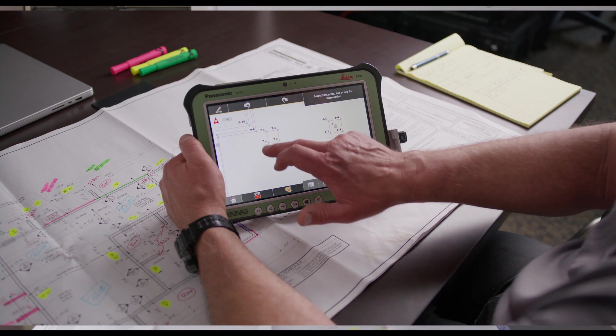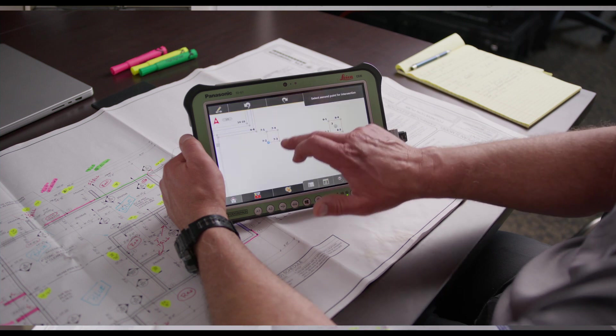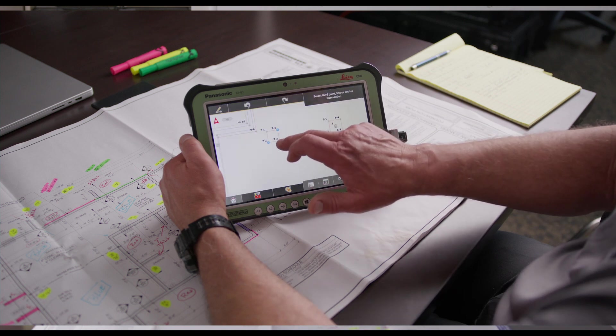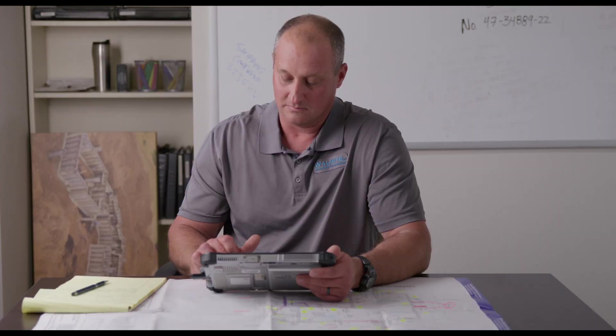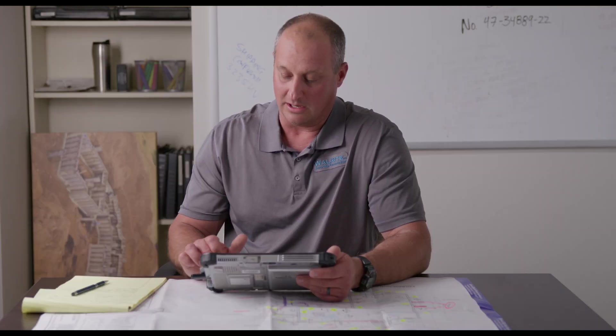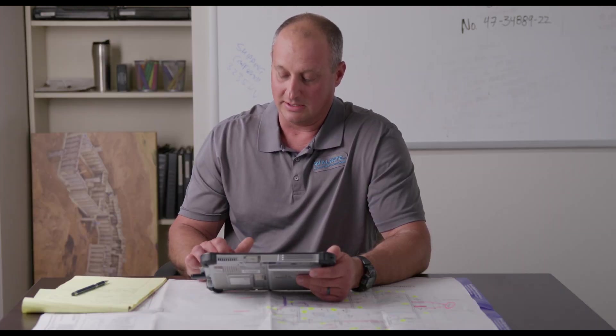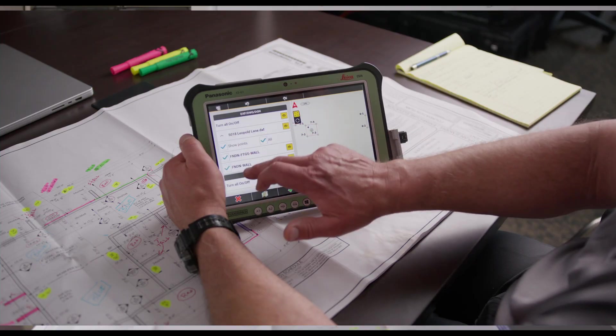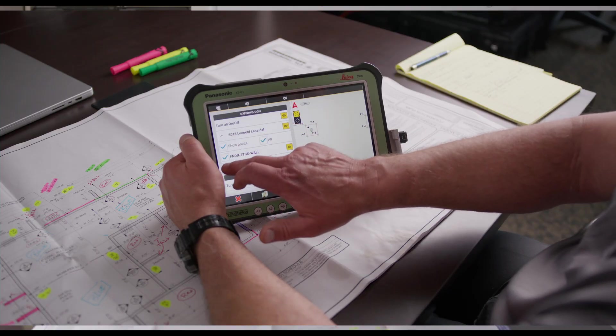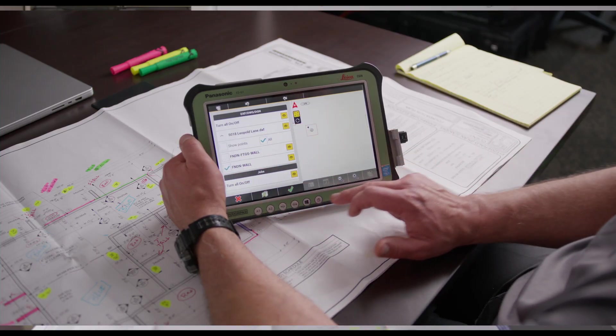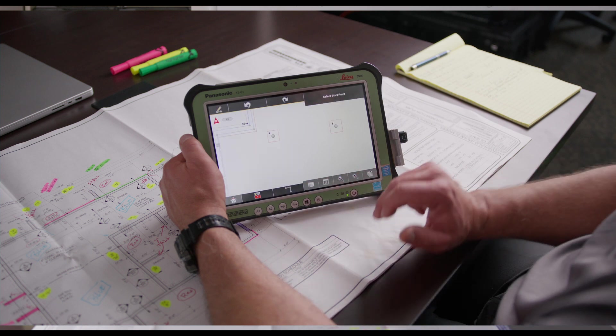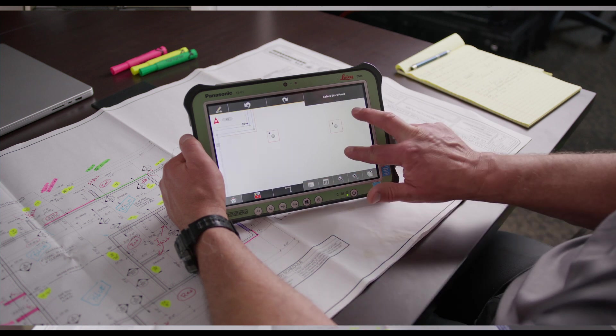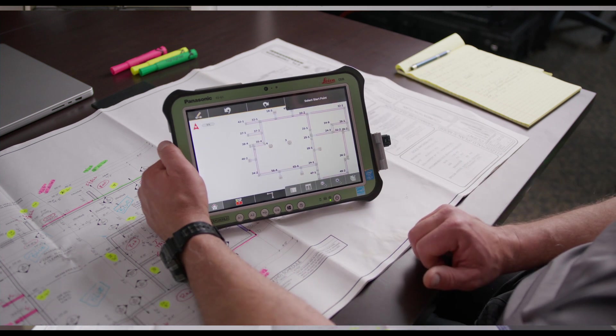We'll do that one more time on this pad. Okay, now we're ready to go into layout. We can turn off the footing layer, hit the green check again, and now we have a plan ready for layout.